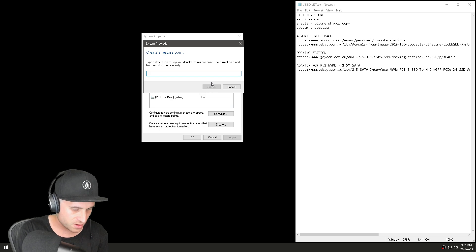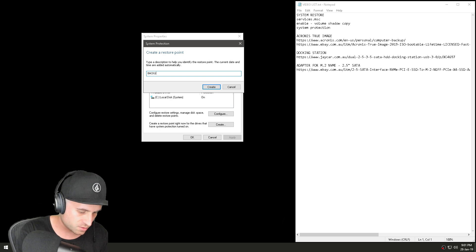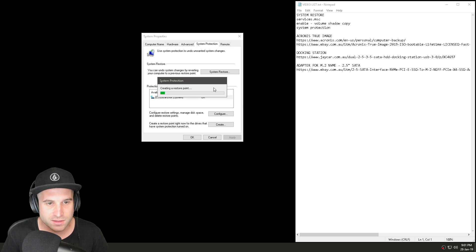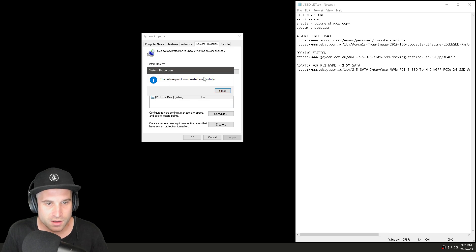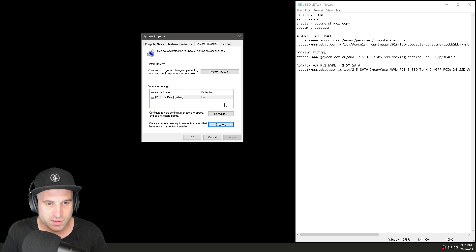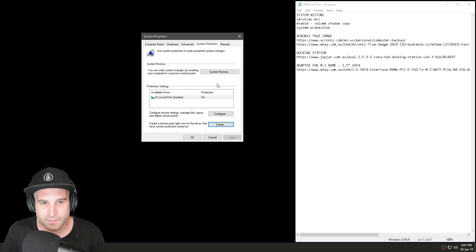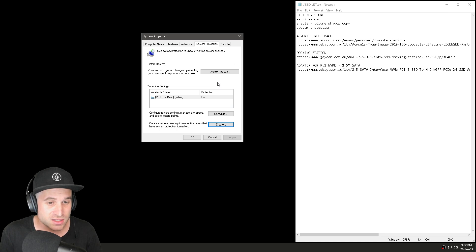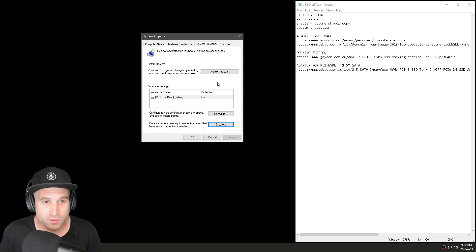Now go ahead and create a system restore point to back everything up. I'll just call it 'backup' and press Create. It'll create the restore point — great, that's done. Now, like I mentioned, I really don't believe in a system restore point because it'll do the restore but won't bring things back to exactly how you originally had it.